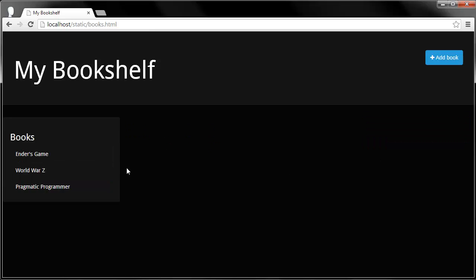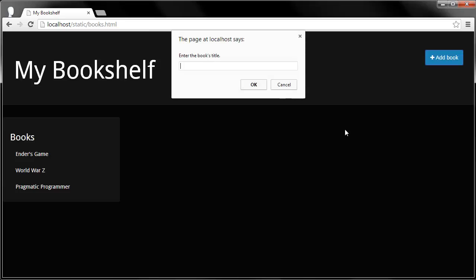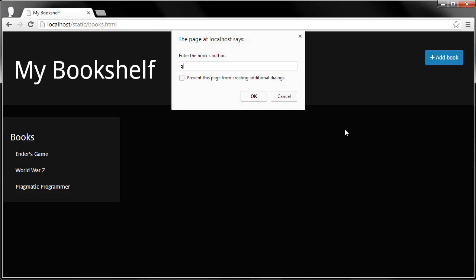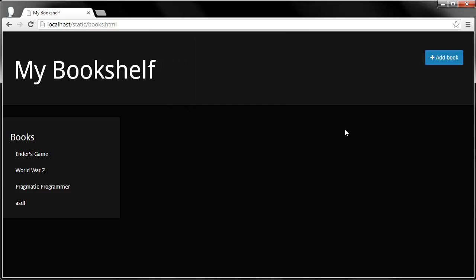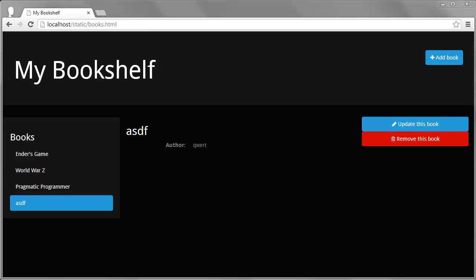I can remove books and I can add books. I just put these jinky prompts in for now. Obviously, you'd want to have something a little more elegant than that. But yeah, that's what I've created, so let's go ahead and dive into the code.